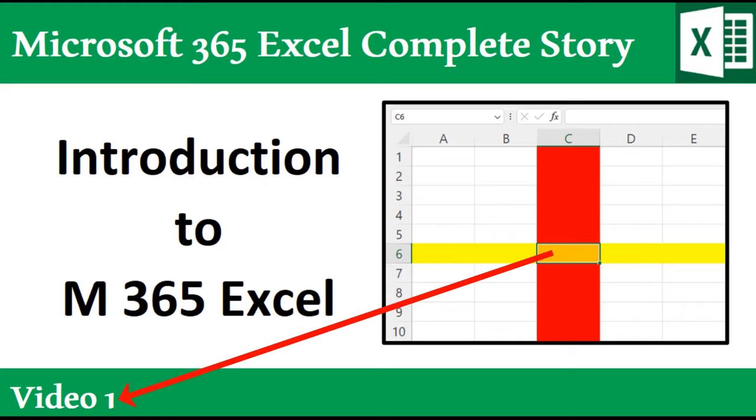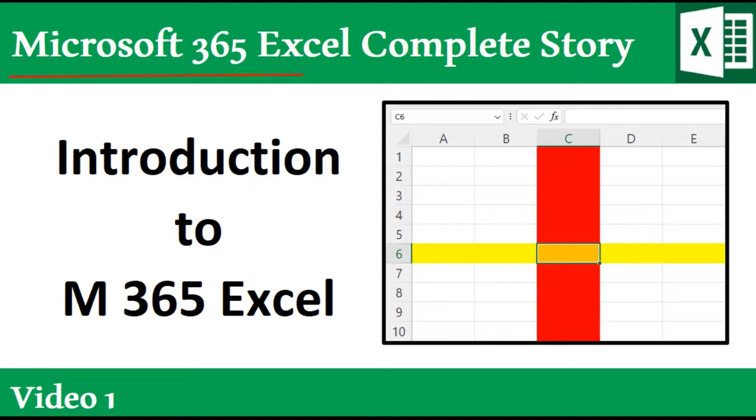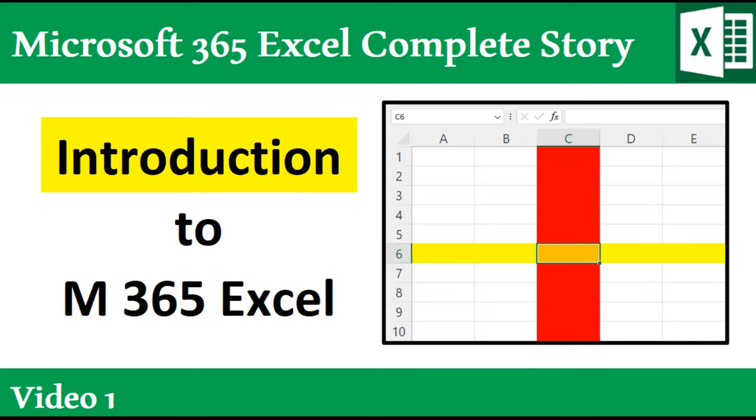Welcome to video number one in this new class, Microsoft 365 Excel, The Complete Story. In this video, we'll see the conventions we're going to use in this class and get an introduction to Excel.